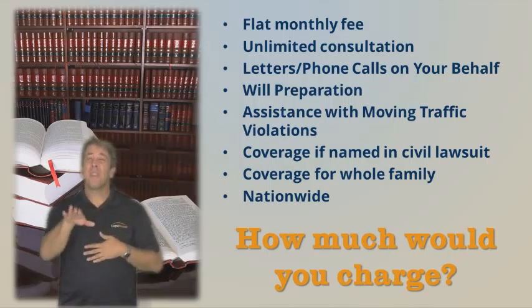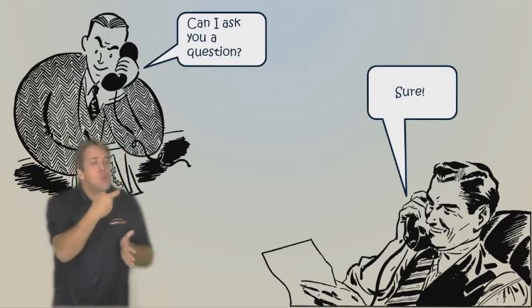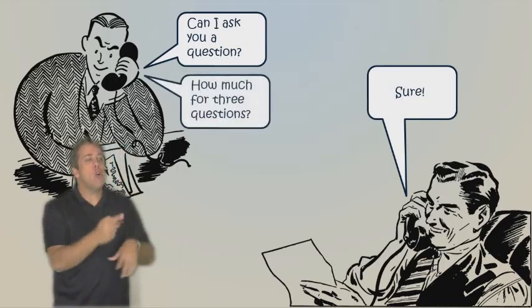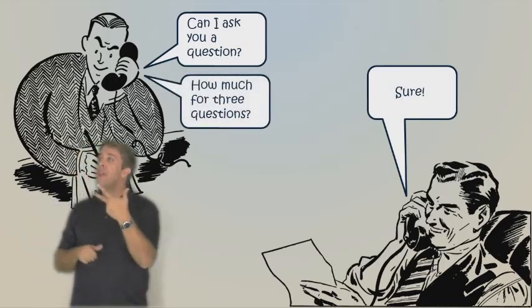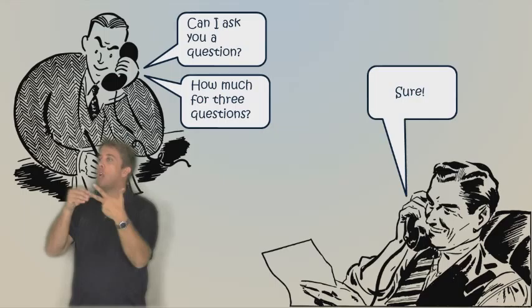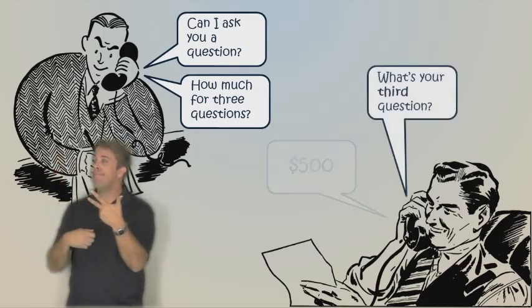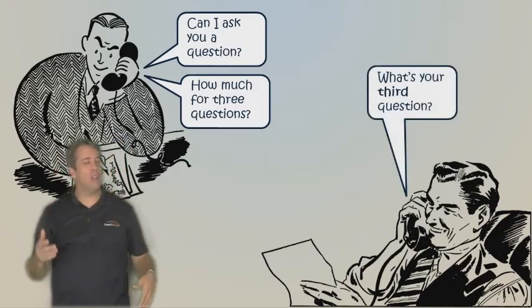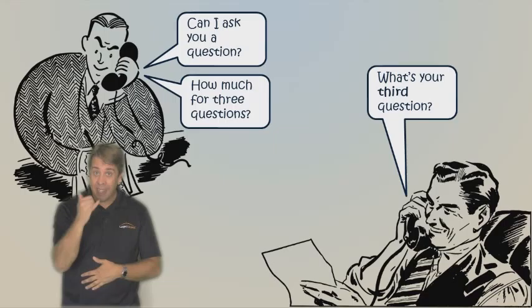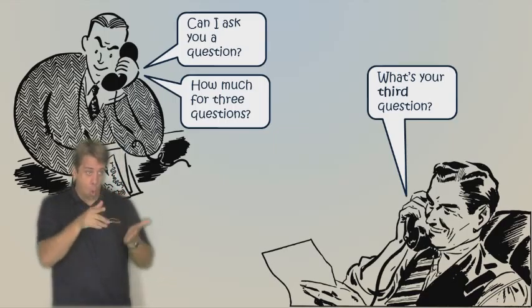Have you heard the old joke? A guy calls an attorney and asks him, can I ask you a question? The attorney says, sure. The guy says, how much would you charge me to answer three questions? And the attorney responds, 500 bucks. What's your third question? You know, it's funny, but there's a lot of truth to it. Legal access is expensive.